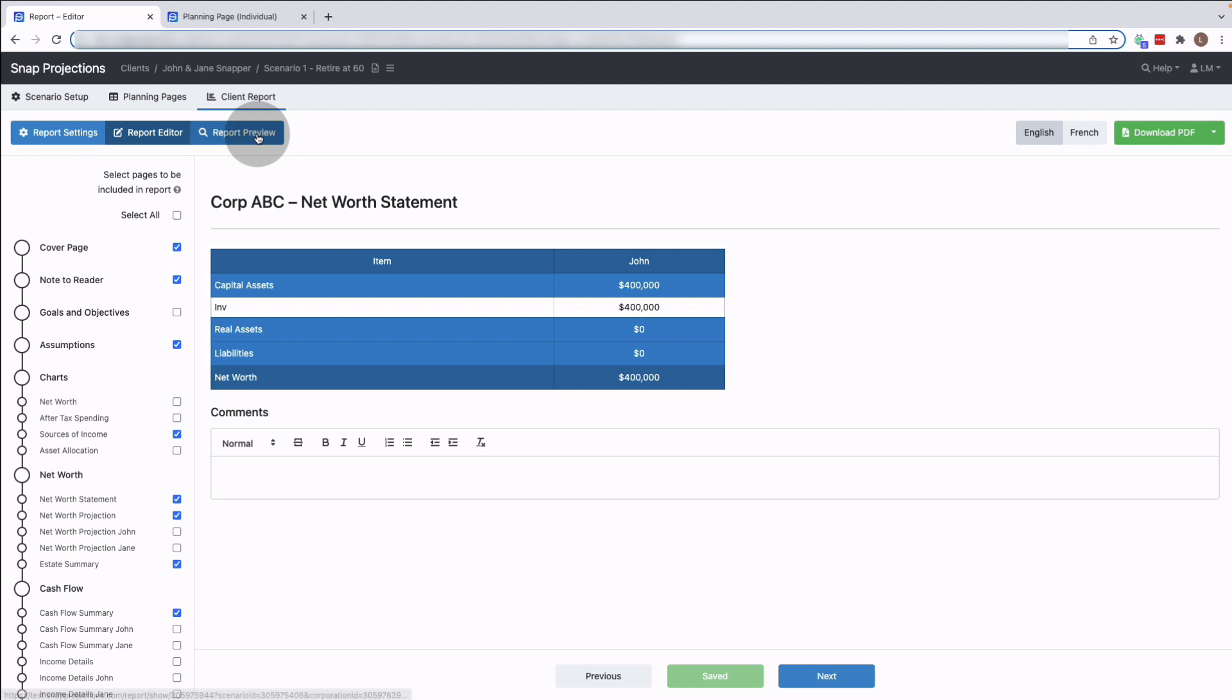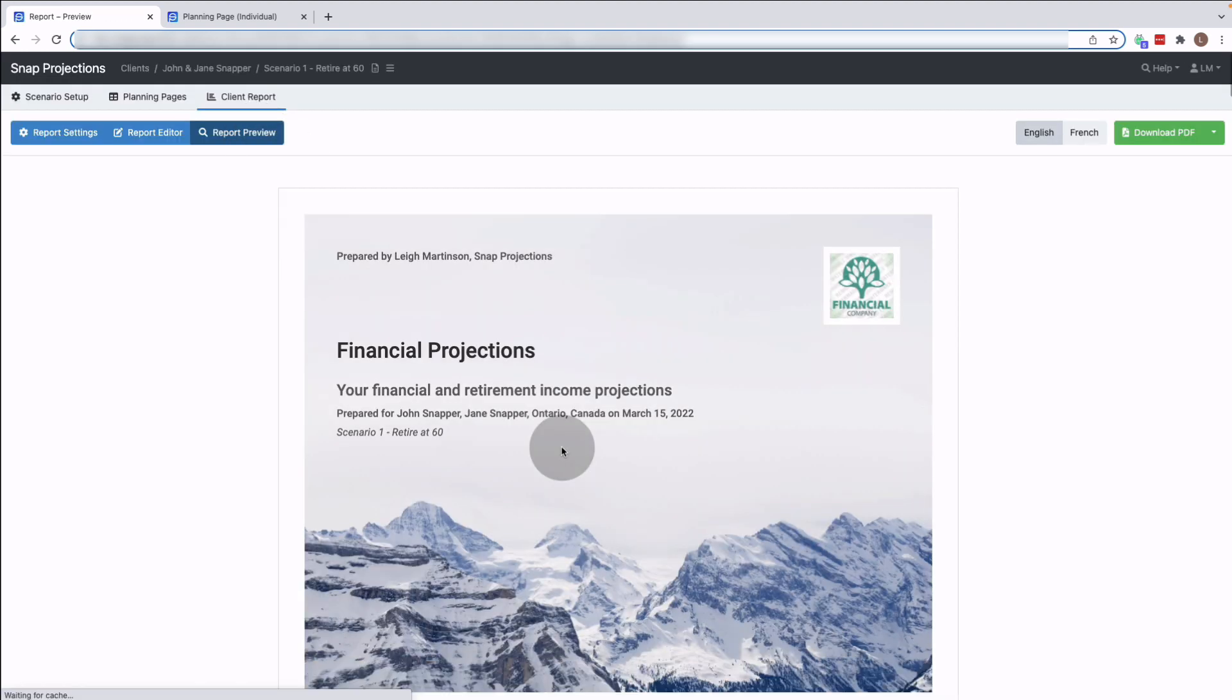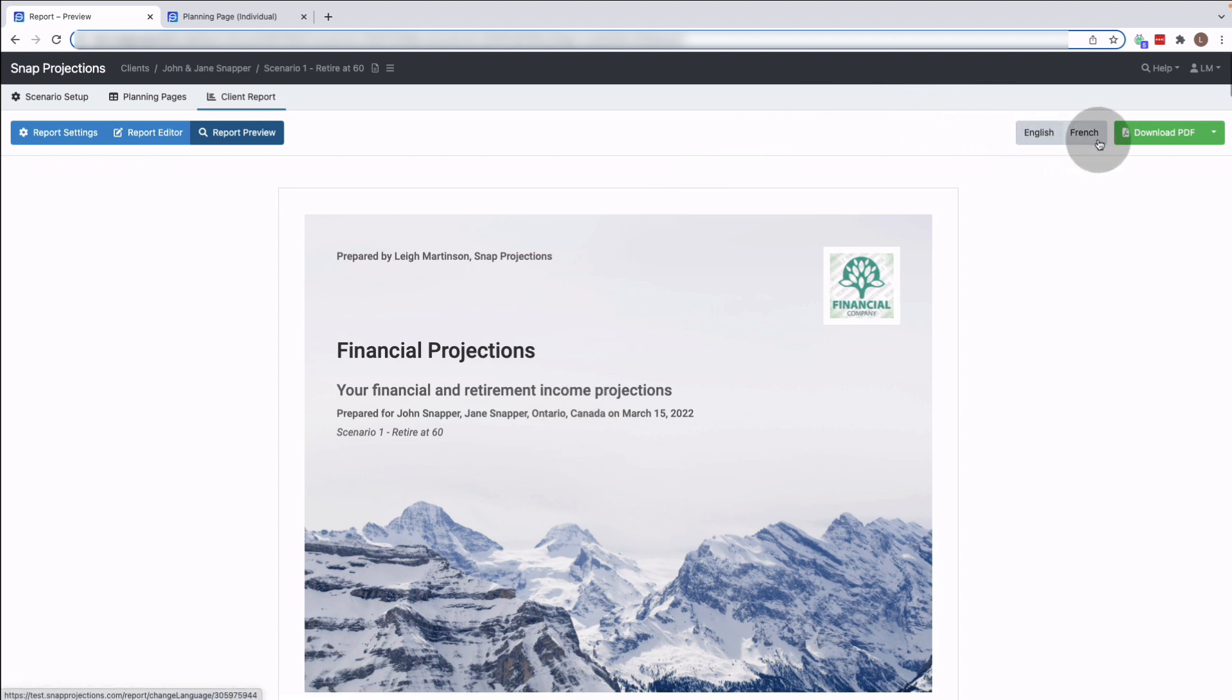I can also choose to preview my report and make sure that everything looks how I want it before I generate the PDF and switch from English to French if I need to. Also I can download the PDF from up here.